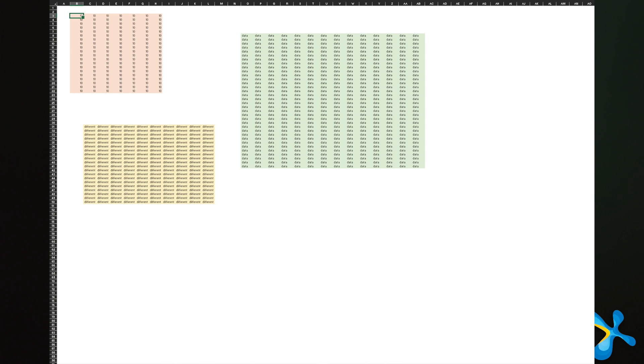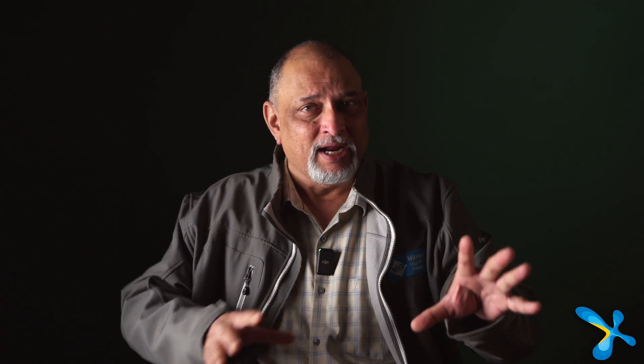When you are entering unrelated pieces of data, many people finish one block and then put another unrelated block below it. Don't do that because if you hide some columns, the other block is also affected. When you have unrelated data to be entered in the same sheet, it should go diagonally — there should be no rows and columns shared amongst blocks of data.